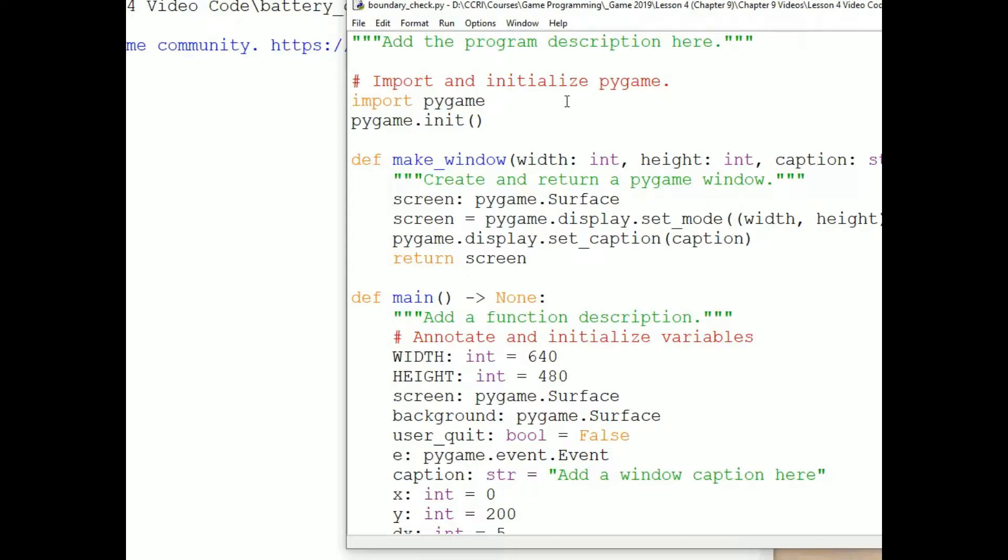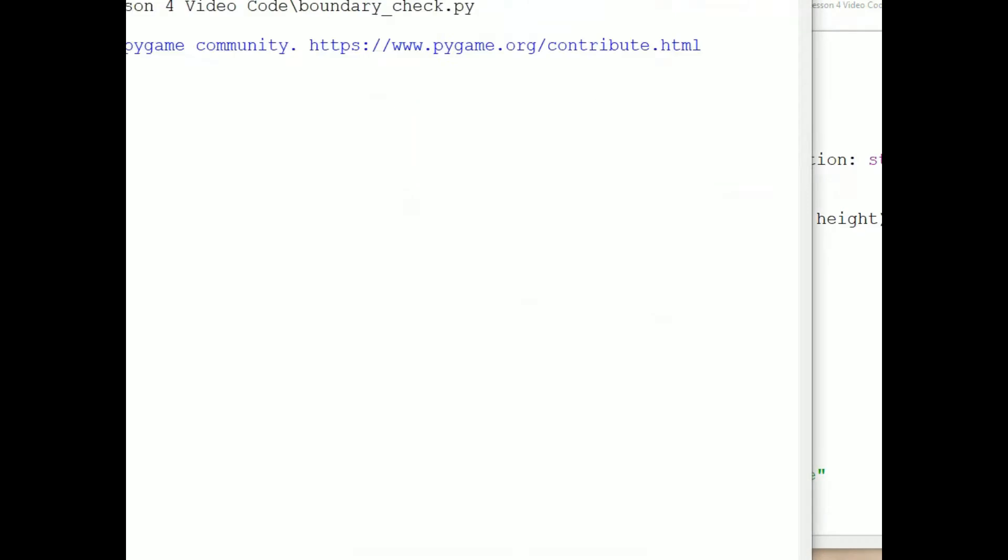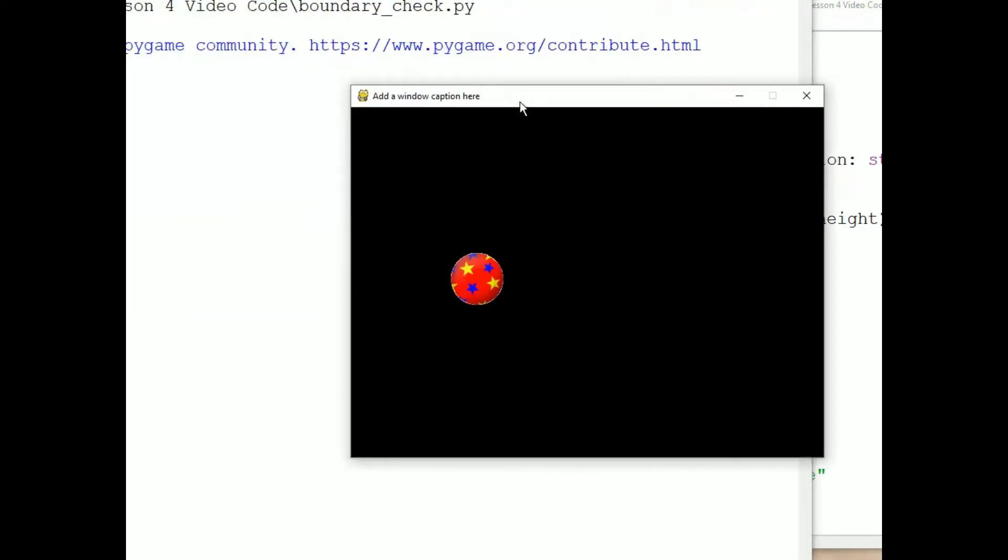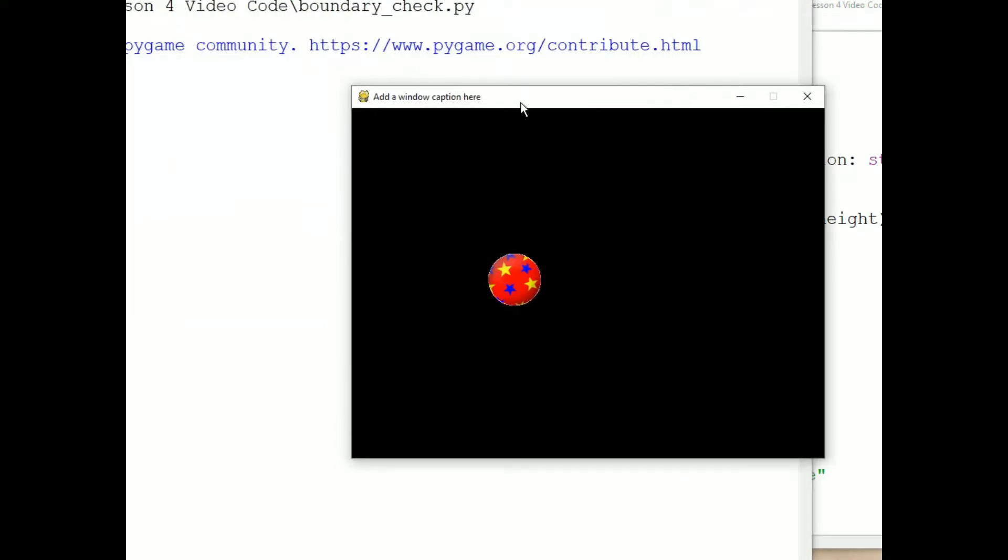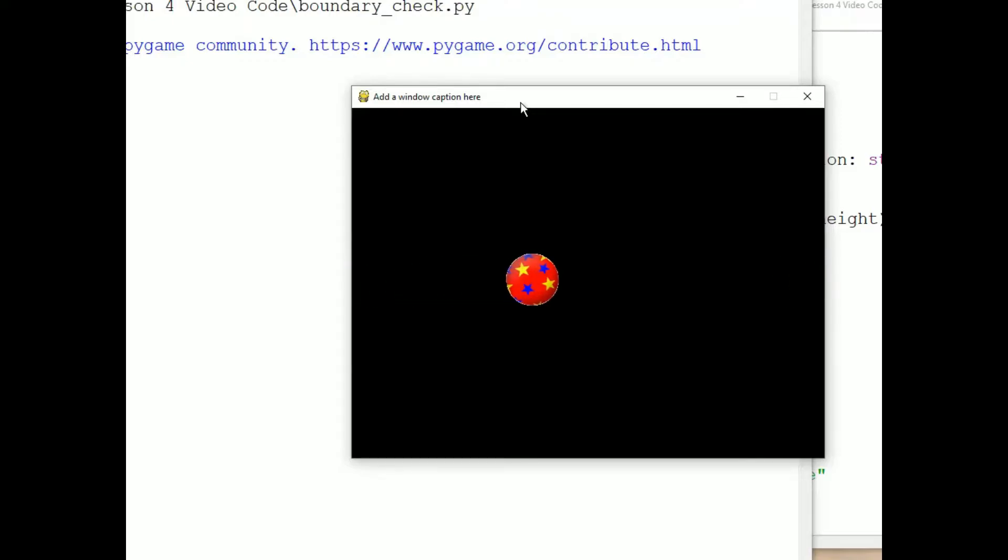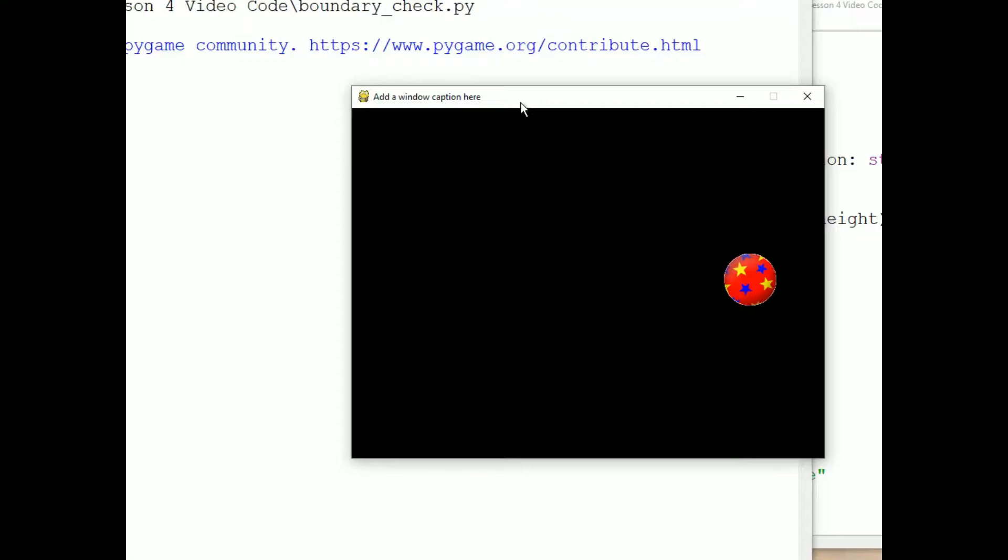We also have this simpler boundary checking program, in which a ball moves across the screen and then, once it reaches the right boundary, appears to wrap around to the left side.